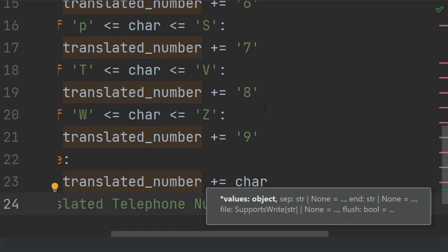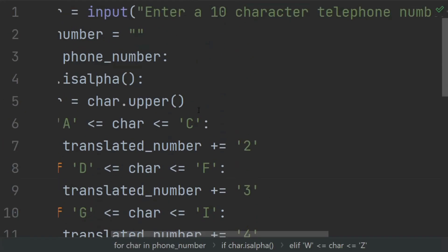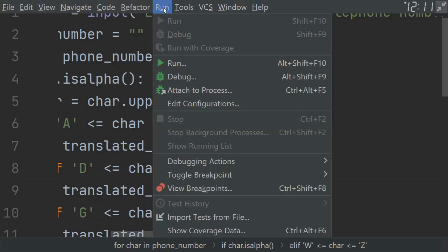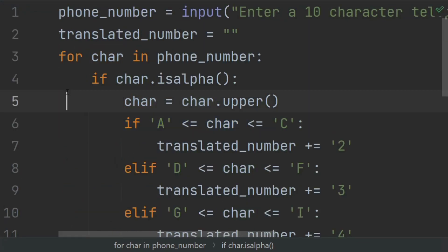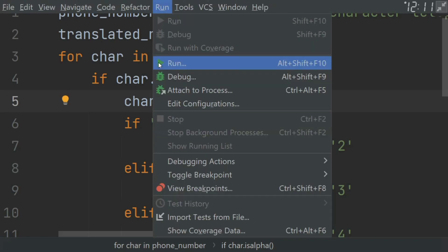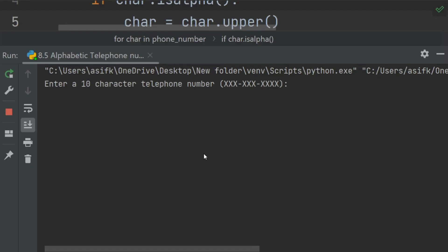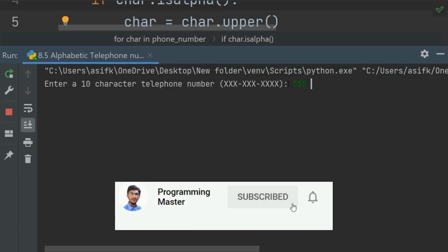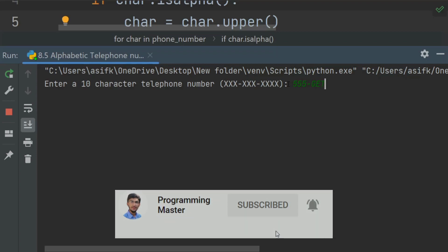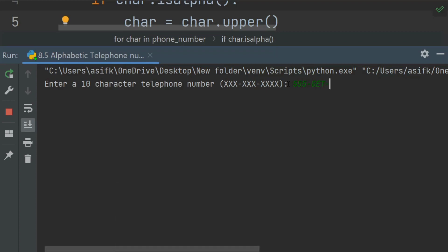Now run the program. Enter the 10-character telephone number: 555-GET-FOOD.